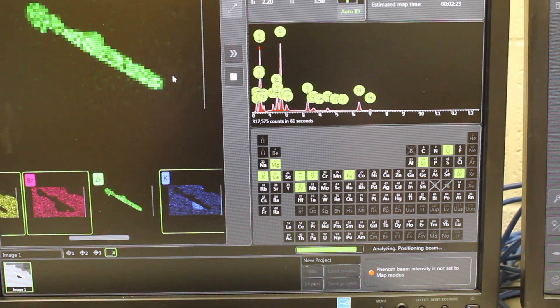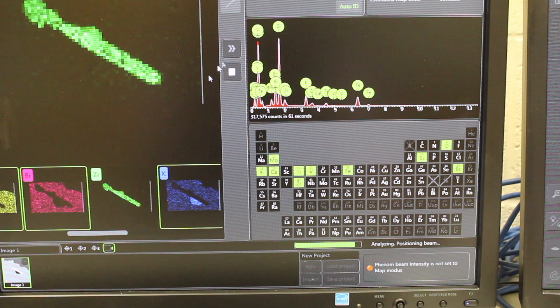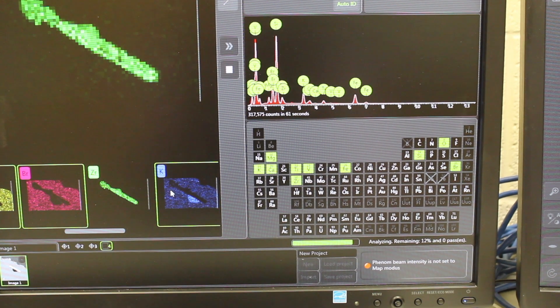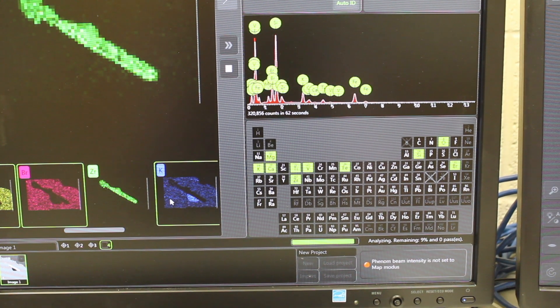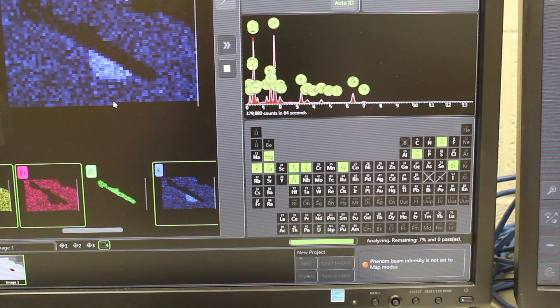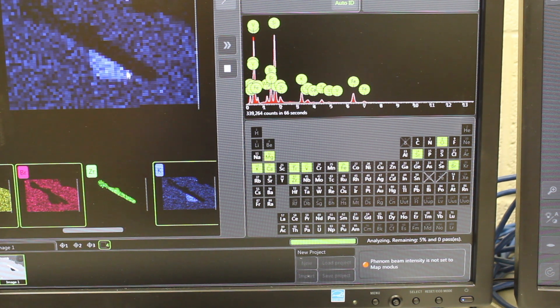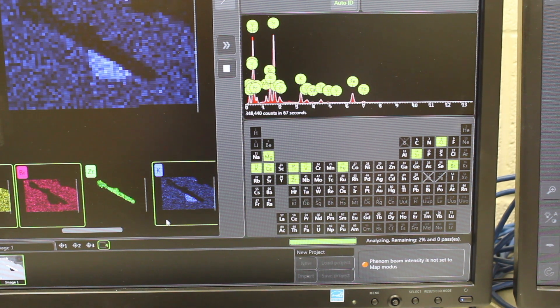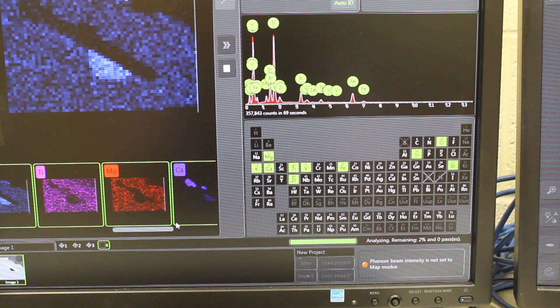So these are pretty neat, and you can kind of pick and choose what looks important for your sample to plot. Here's some potassium-rich area in this area below the zircon, for example.